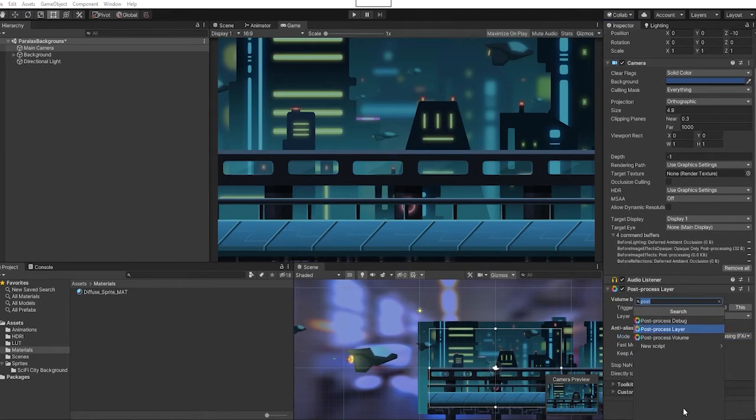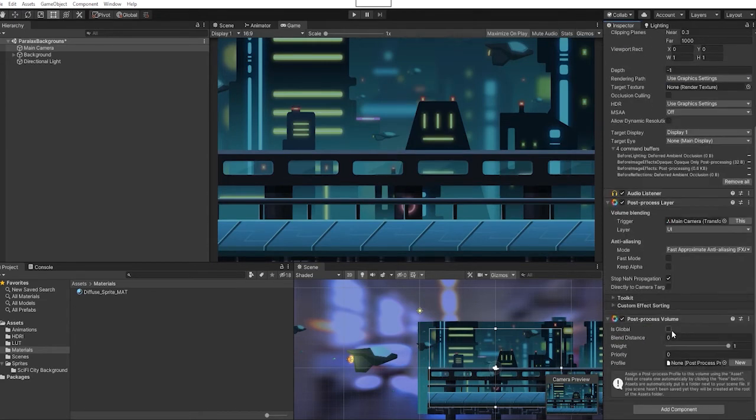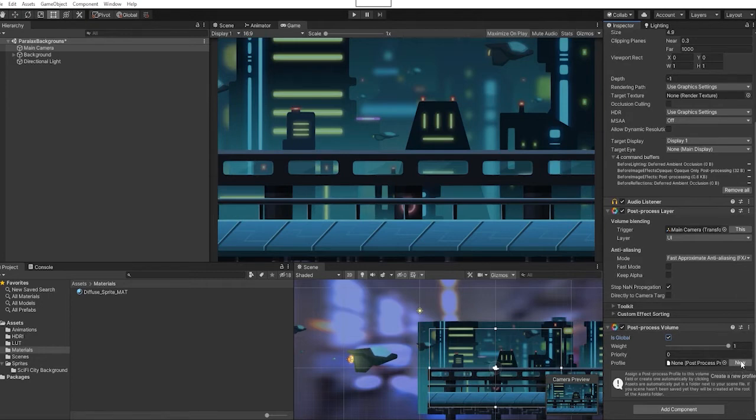Then we're going to add a component and add a post-processing volume component to our camera. We're going to set that as global and create a new post-processing profile as well.